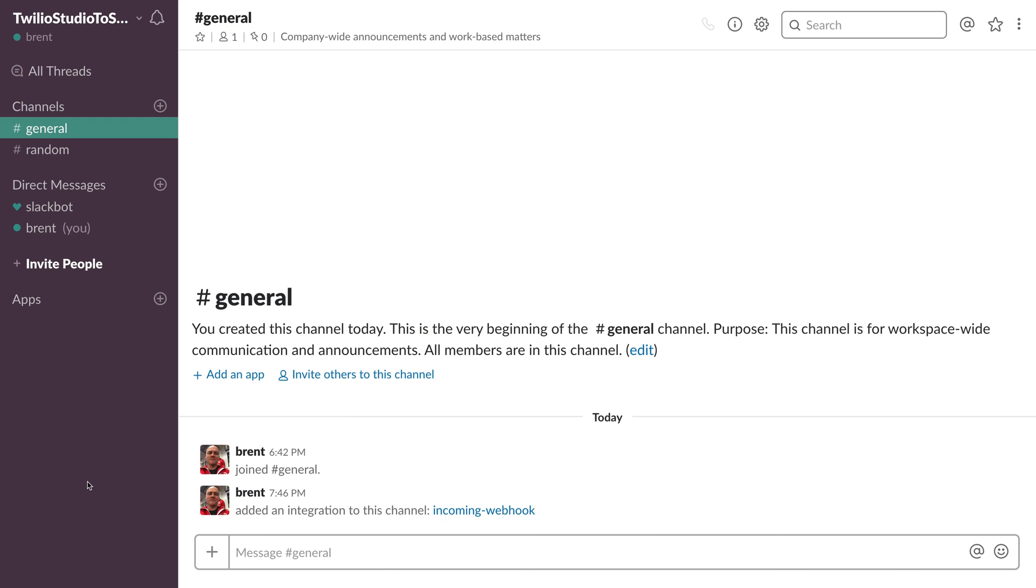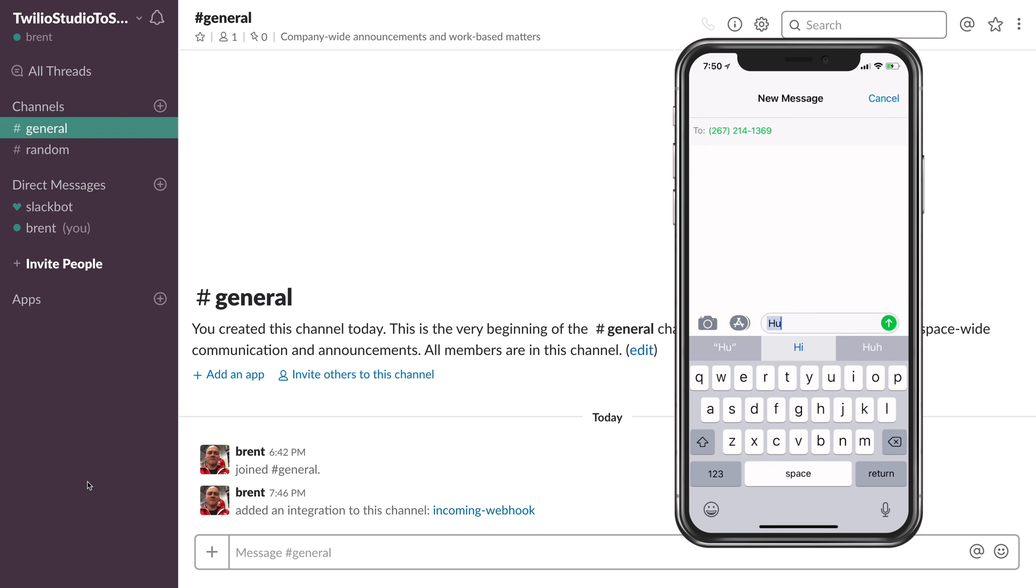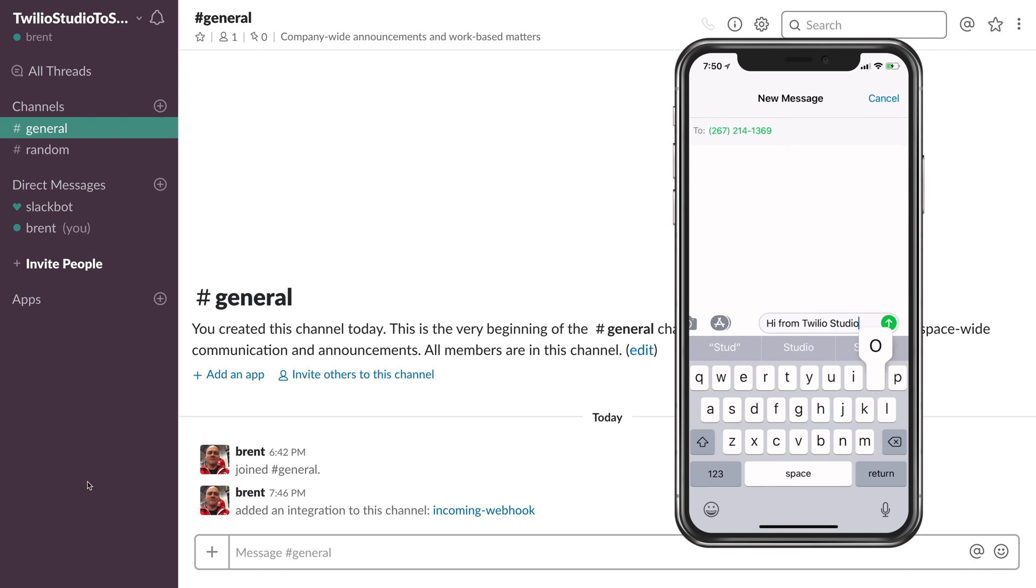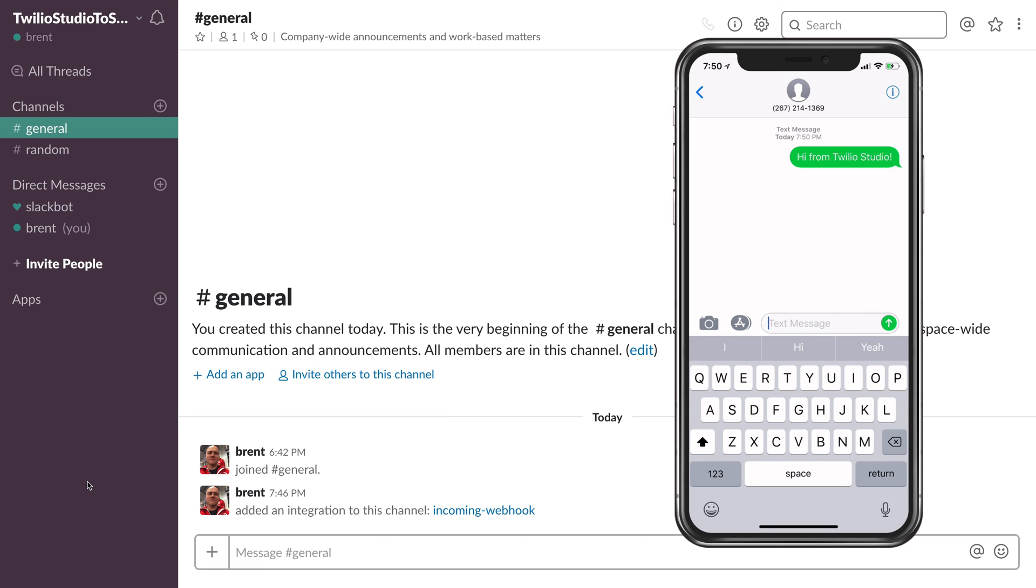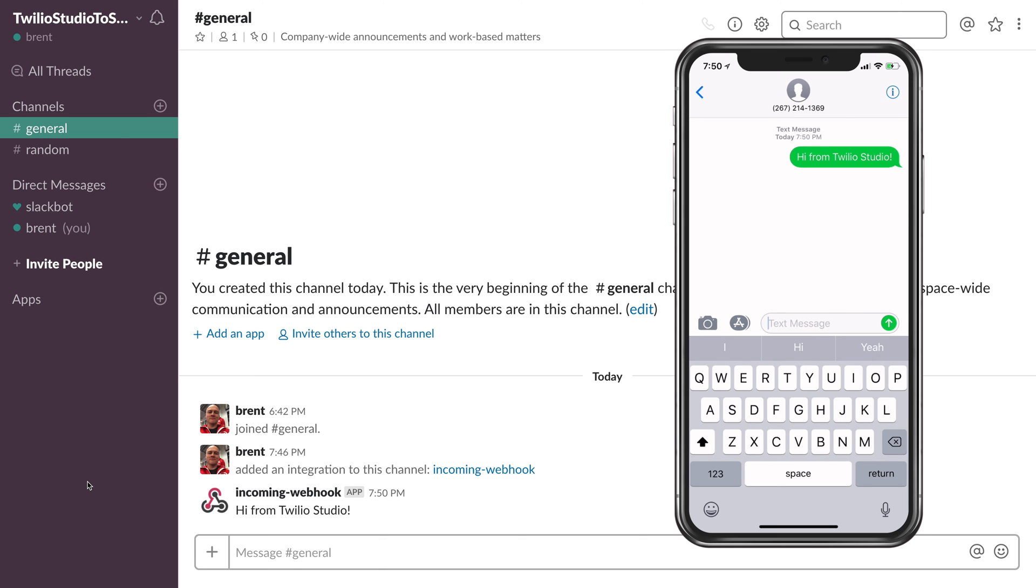Now I'll head back over to Slack and I'll pull out my phone and send a text message to our Slack channel. I'll just say Hi from Twilio Studio and click Send. And as soon as the message is sent it appears in our Slack channel. That's all there is to it for getting text messages into a Slack channel using Twilio Studio.